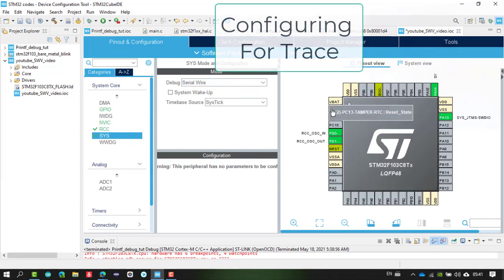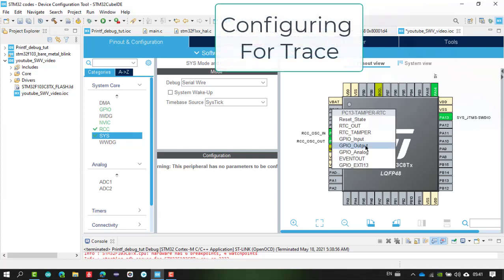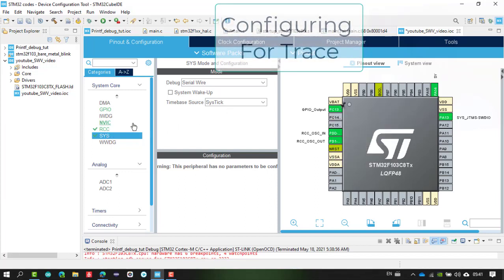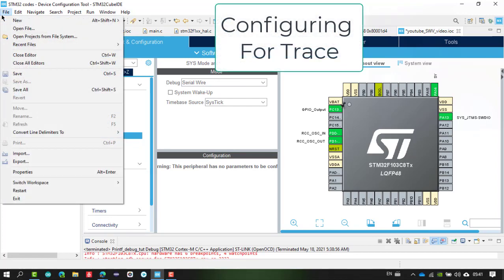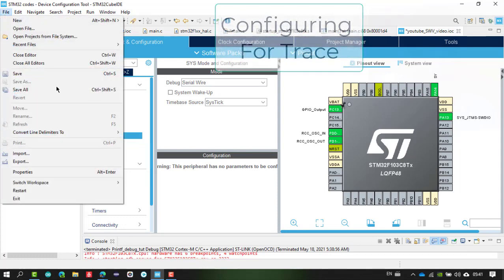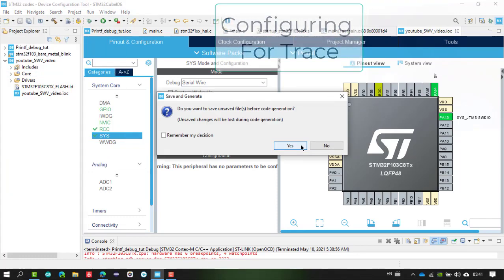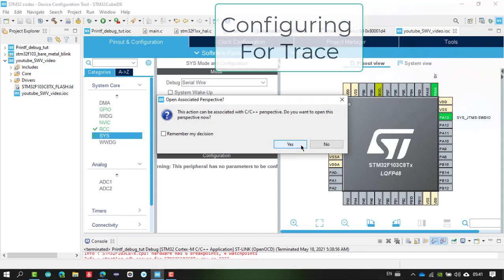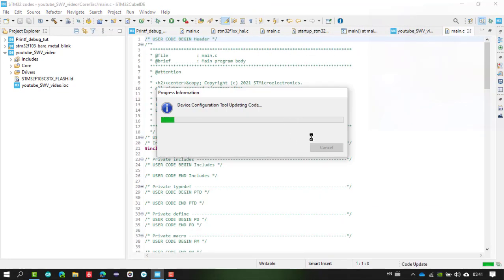For demonstration purposes, I will also use PB13 as a GPIO output pin. That's all the settings needed — clock configuration and debug enabled as Serial Wire. Save the file; it will ask you to generate the code. Click Yes and your code will be generated.